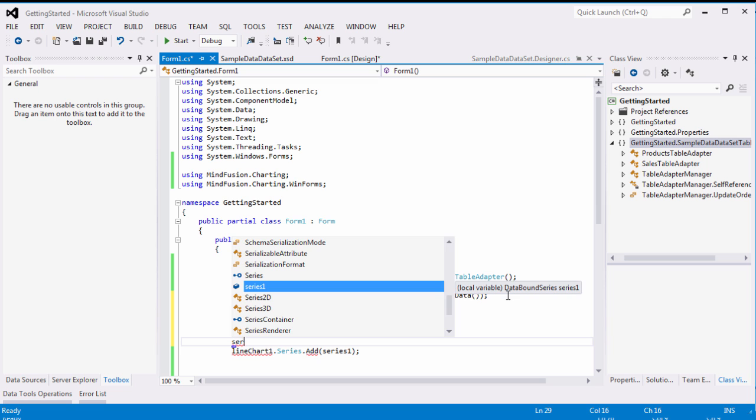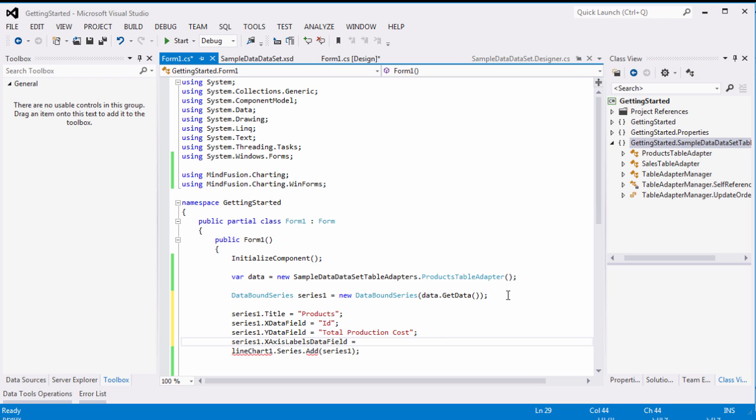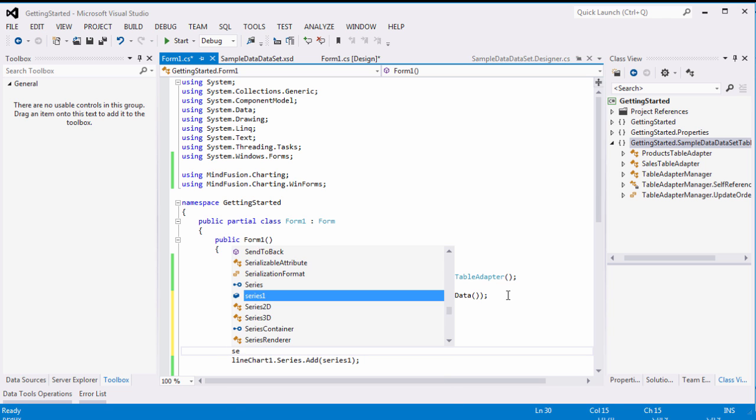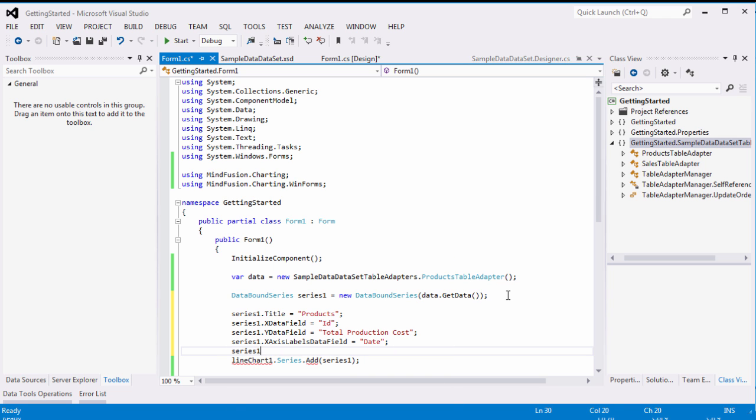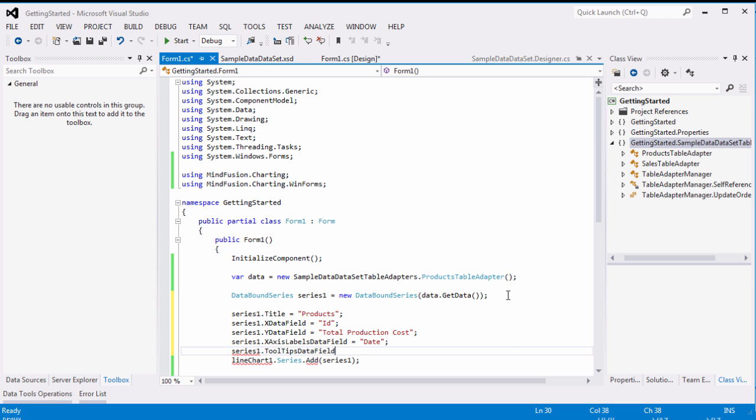We use the X axis labels data field to specify the DB field that provides the labels for the X axis. Finally, the tooltips data field sets the data for the tooltip, which is also retrieved from the database.